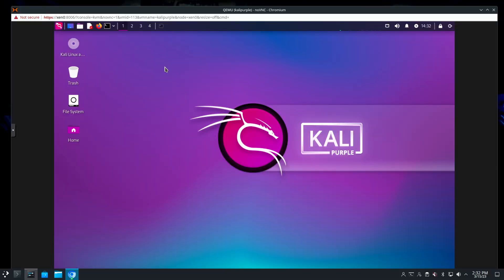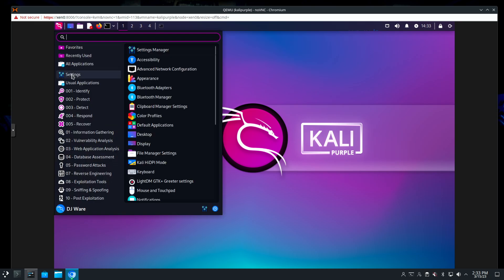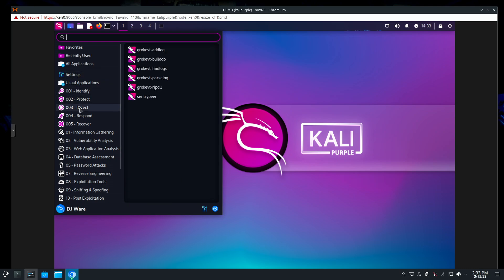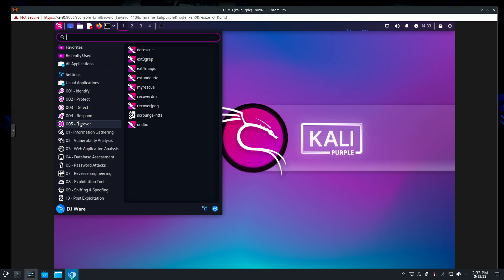The first time up with Kali Purple, you'll notice it has a new theme, a new background screen, and everything has changed — even the menus. Similar to Kali Linux in the way they're formed, but they don't have the same tools. You'll notice it's arranged by identify, protect, detect, respond, and recover, following those NIST categories along. There are other packages you can install, and the Kali Purple wiki has some suggestions.